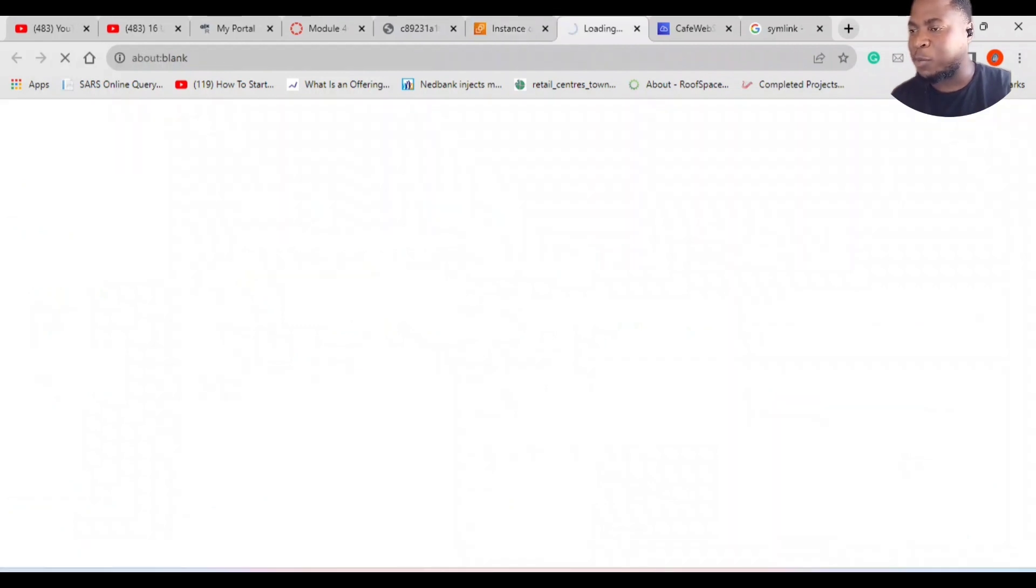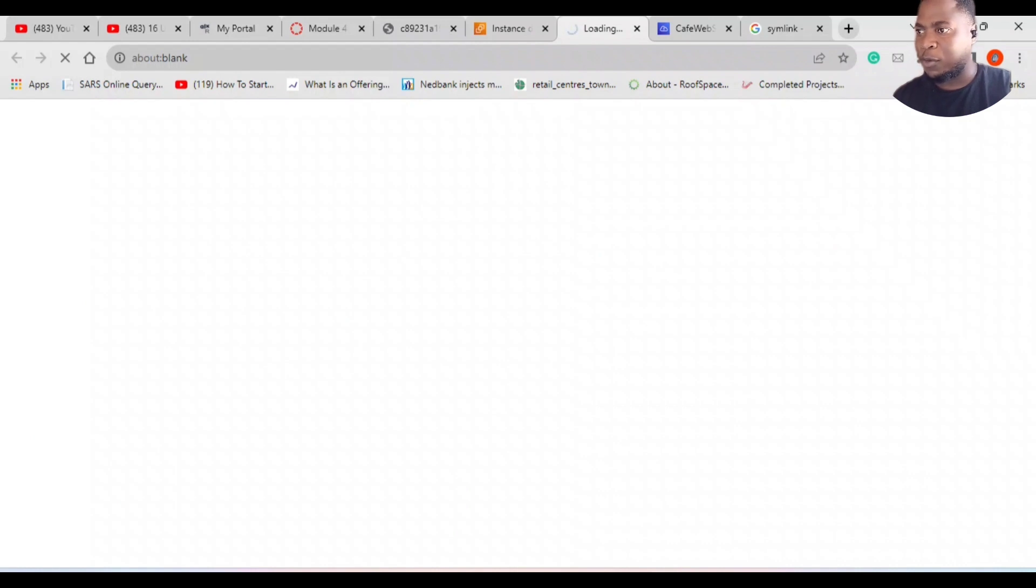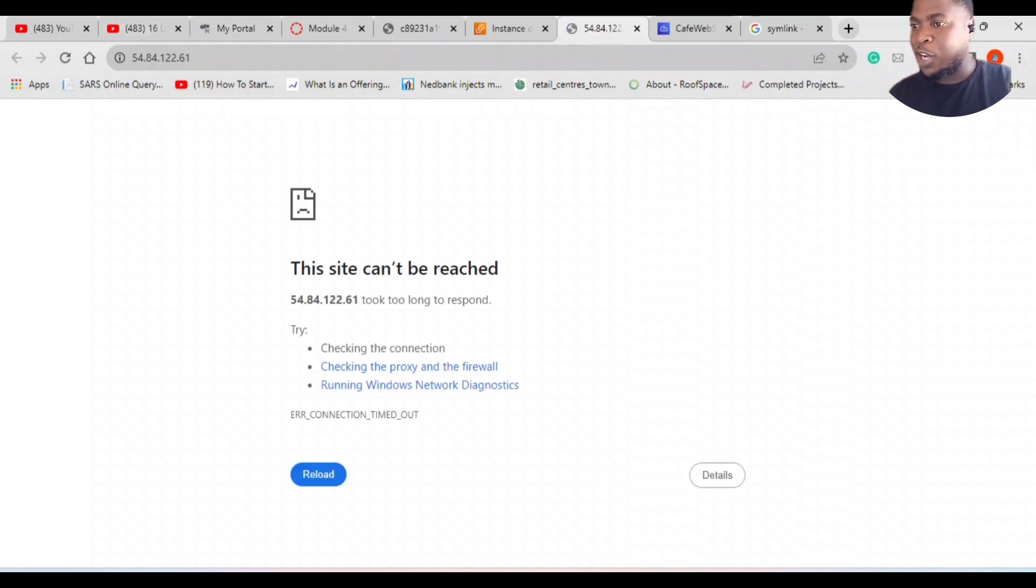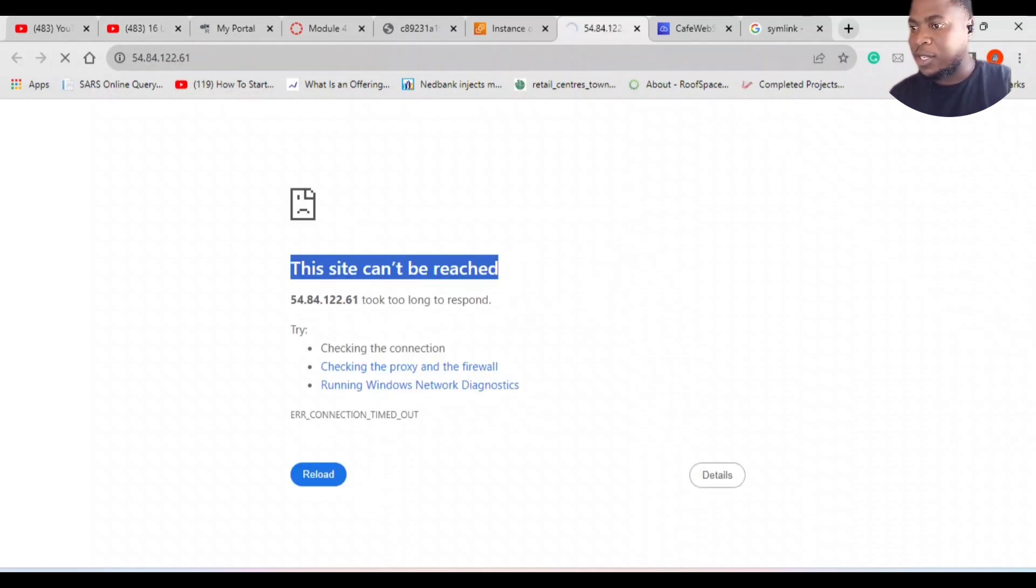I'm going to open it to see if my web server is visible on the internet. I've already created my web server, coded it, and loaded it to the EC2 instance. Now I want to see if it's available on the internet. You see, it's taking a little bit longer to load, then it says that the site can't be reached. So what seems to be the problem?